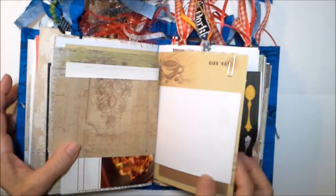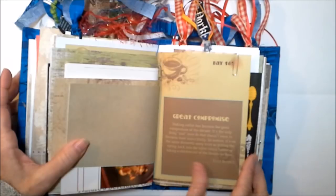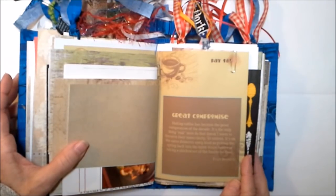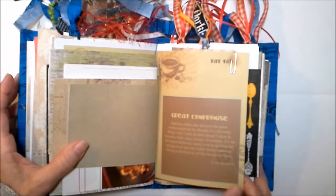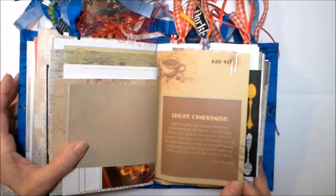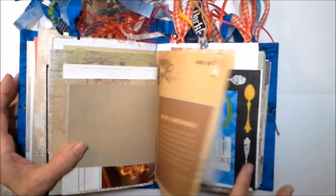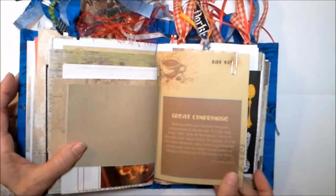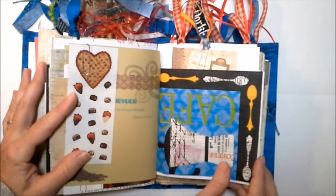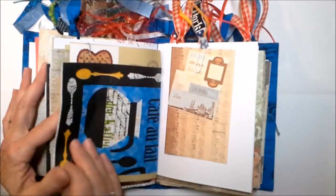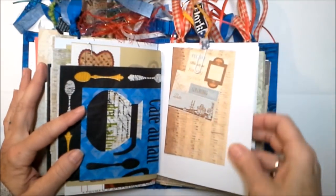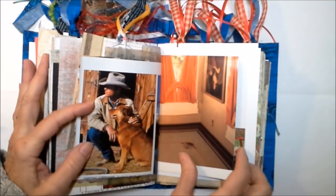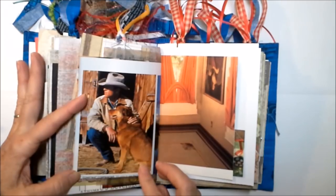Doesn't that grapefruit meringue pie look good? Doesn't that buttermilk pie sound delicious? The great compromise - making coffee has become the great compromise of the decade. It's the only thing real men do that doesn't seem to threaten their masculinity. To women it's on the same domestic entry level as putting the spring back into the toilet tissue roll. The amazing and wonderful and gone way too soon Erma Bombeck. I've got some sweet little stickers of sweets. I've got Easter stickers in here for you.